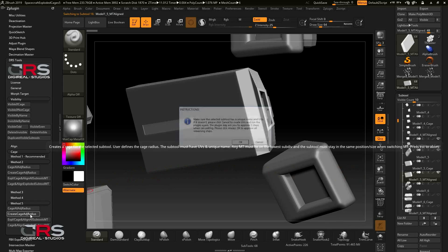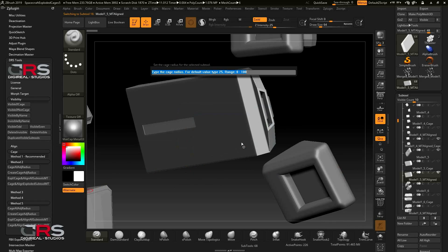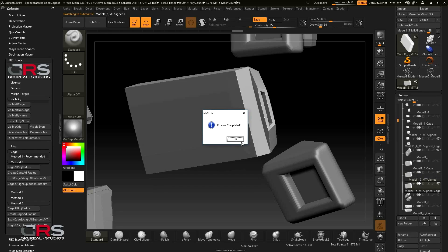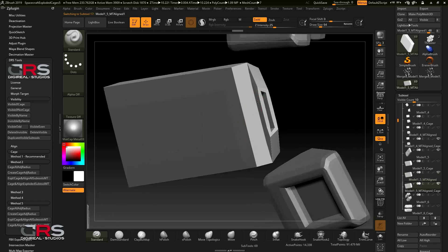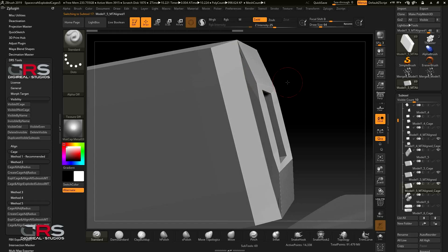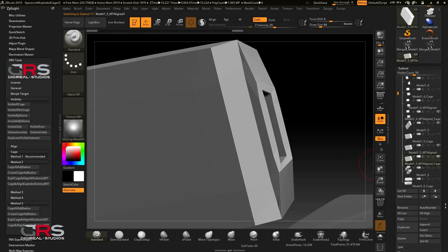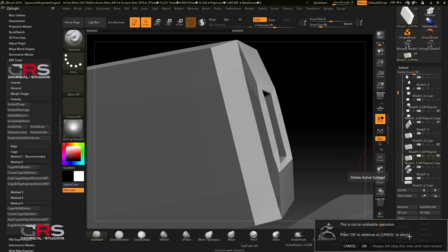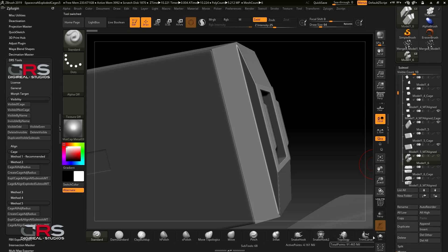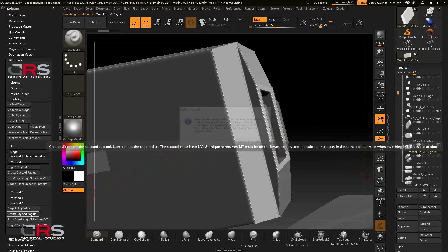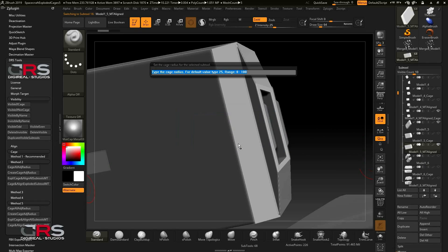We will use method 5 and type in a value of 5 again. Now if I zoom in a bit, you can see that the value of 5 was not enough to create a cage that covers the subtool. So we need to delete this cage. Then make sure to select the empty align subtool and create a cage using a higher value. Let's try a value of 10 again.